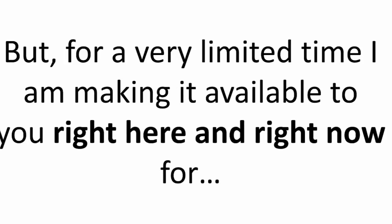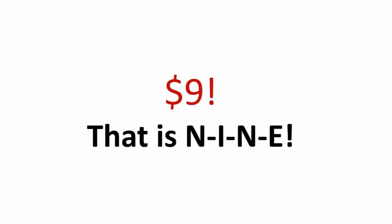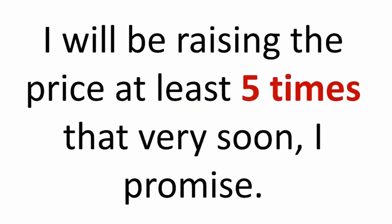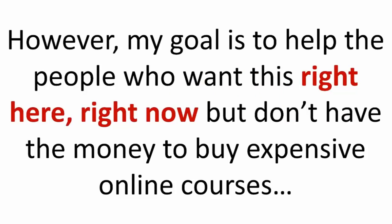But for a very limited time, I am making it available to you right here and right now for only $9. That's right, $9. That's a burger and fries, and your business is worth this investment. I will be raising the price at least five times that very soon, I promise. My goal is to help as many small business owners who want this right here, right now, but don't necessarily have the money to buy expensive online courses.